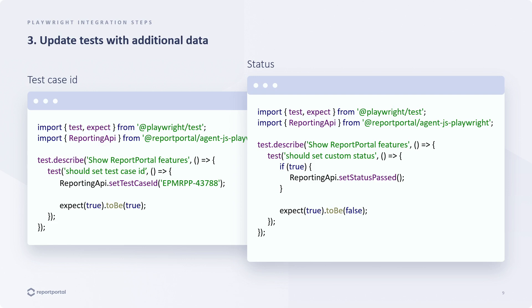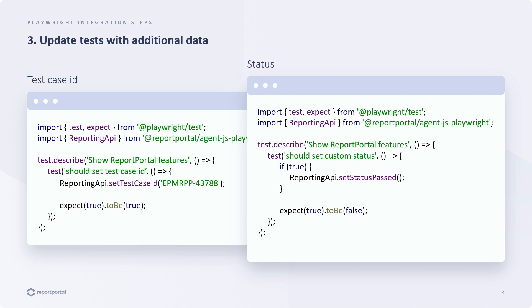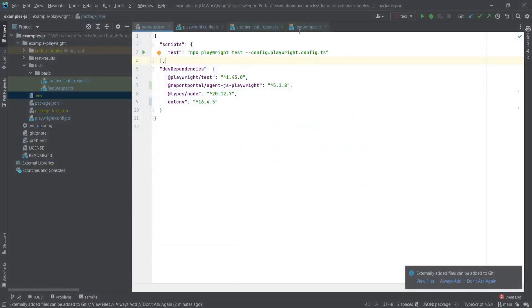The next piece of data that can be added to the report is test case ID. If you want to mark your test as a specific test case from a test case management system like Jira, you can use a test case ID. It can be set using the reporting API. Just call the set test case ID method and provide a value. If you change an item's test case ID, the history of its previous executions won't be shown, as they will be considered results of a different test case. Let's set it for one of our tests and check the outcome.